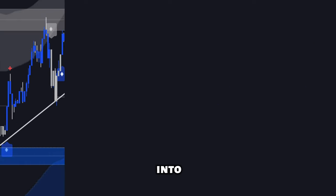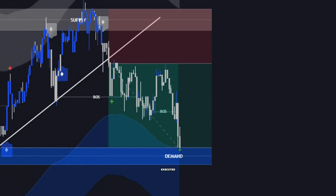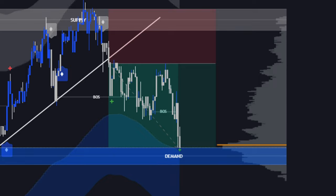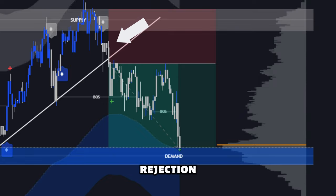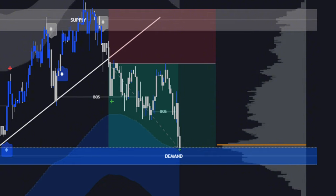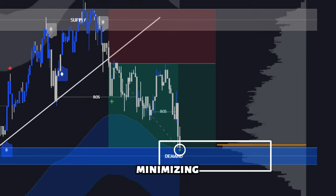Let's dive into another example. This trade was executed by one of our OG premium users. Notice how he entered short after a clear rejection in the supply zone, followed by a sell confirmation signal from our indicator. The exit was timed perfectly with a reversal signal, maximizing profits while minimizing risks.